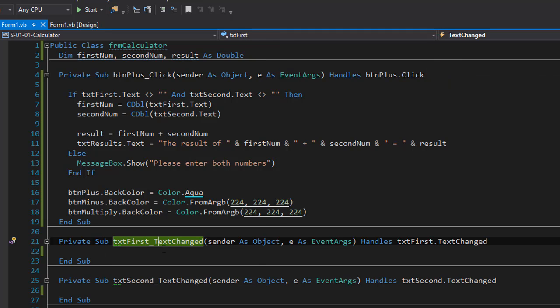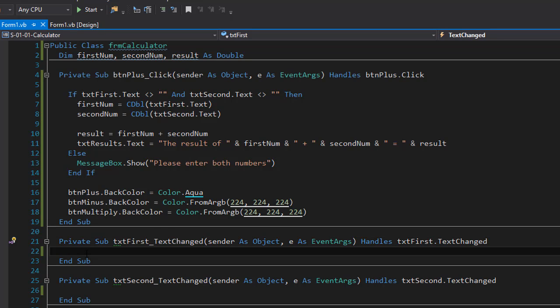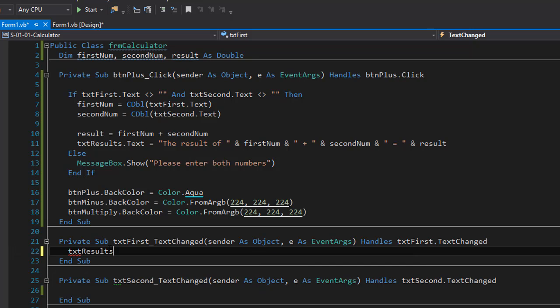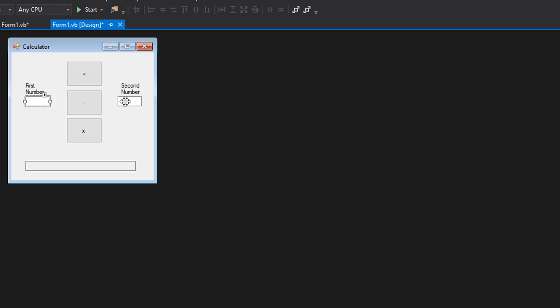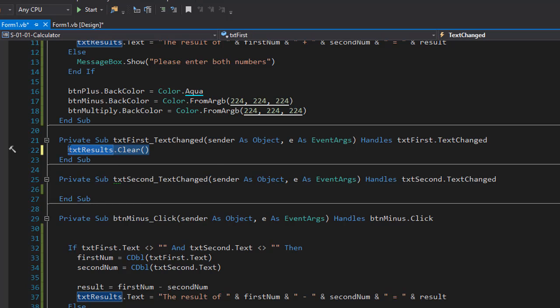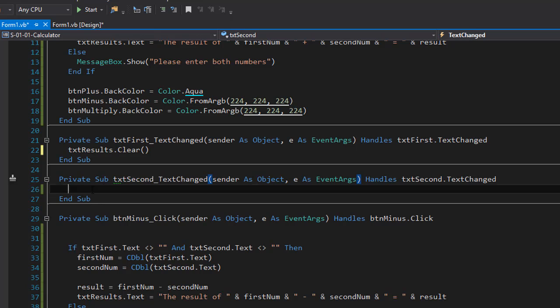So when the event is triggered it means that something in the text box changed and I'm going to clear the results text box. So we will do txt results clear. And when I click the second number text box it's the same thing triggers the text changed event for that text box. And I can start to place the txt results that clear to it.